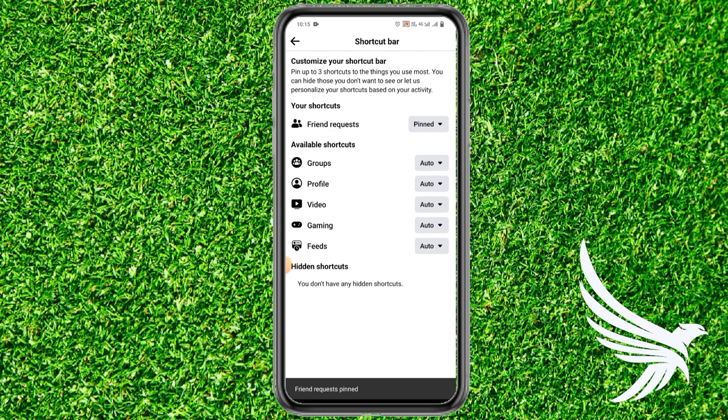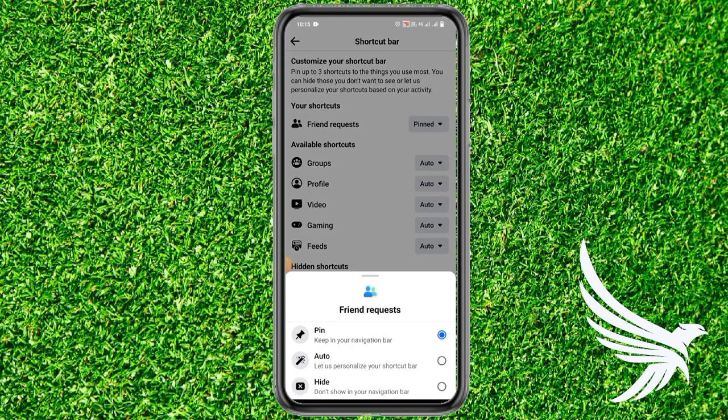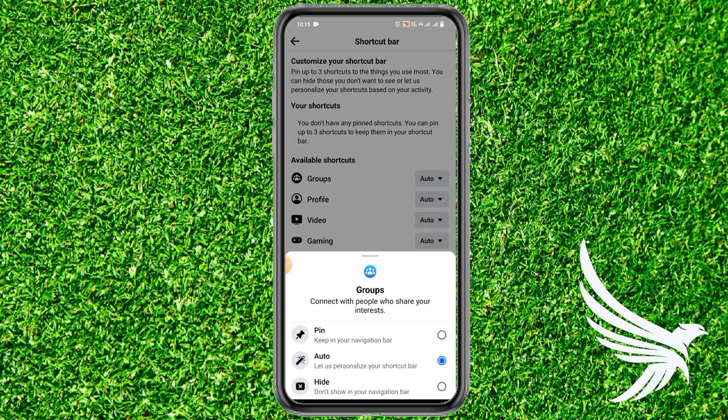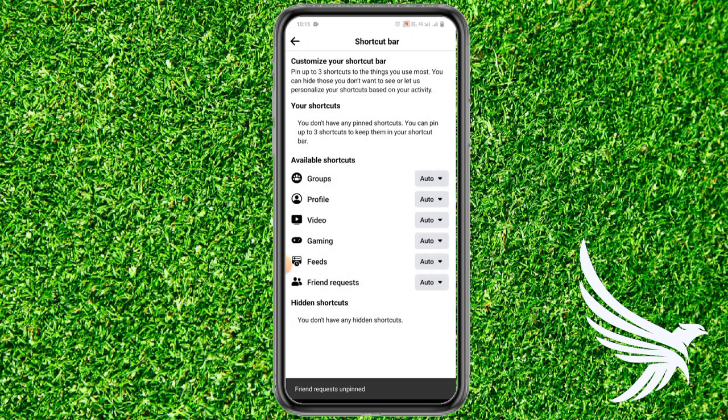That's how you can easily pin a bar in your Facebook navigation bar. If you want to unpin it, just tap on it and tap Auto. You can also hide one of your bars by tapping Hide, and then to unhide it, tap Auto again.